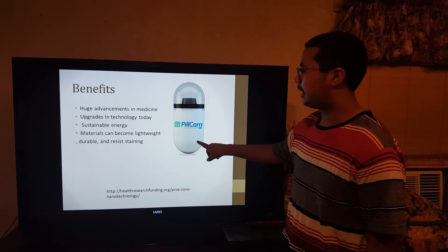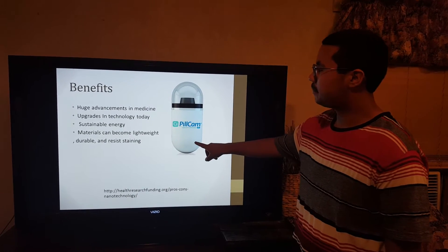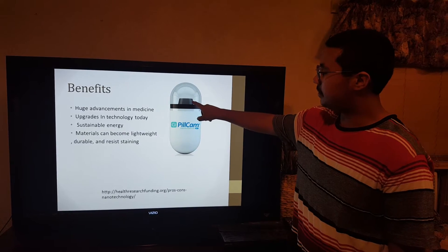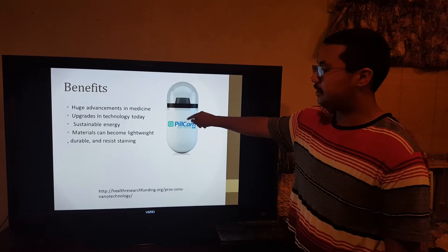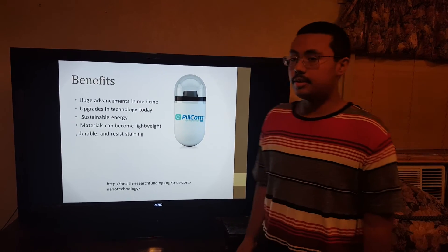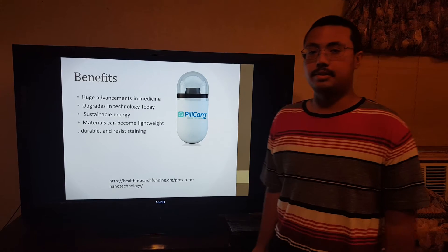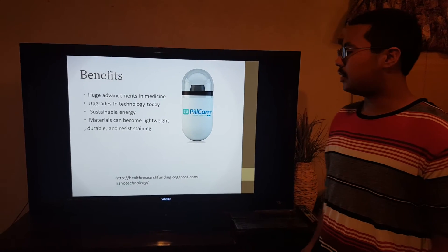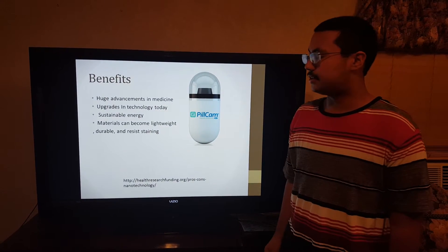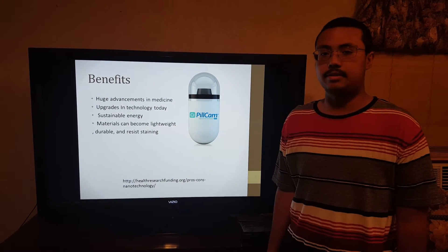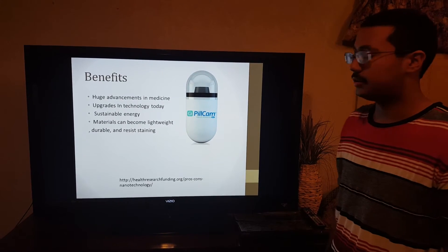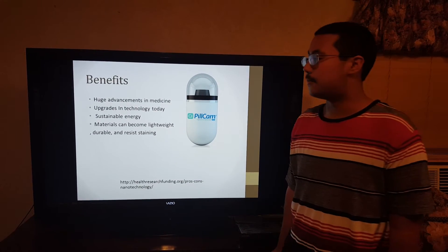Now, this is the pill cam. This lights up, and then it takes pictures inside. When the doctor gives it to their patients, the patients swallow the pill cam and it takes pictures of their intestines. It takes two pictures every second, so it looks like a little video.